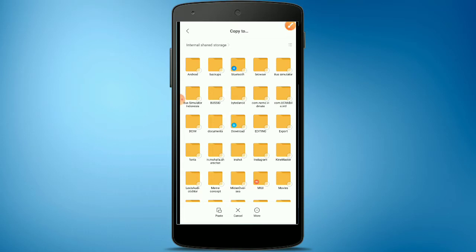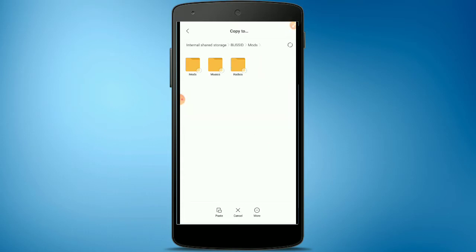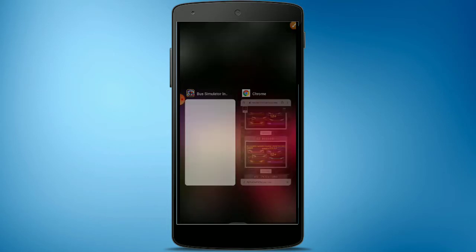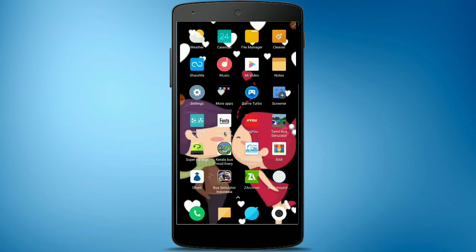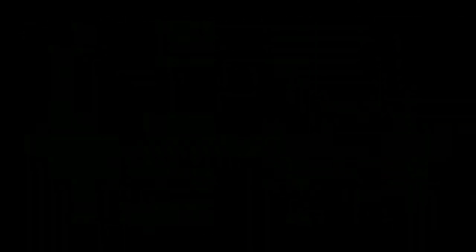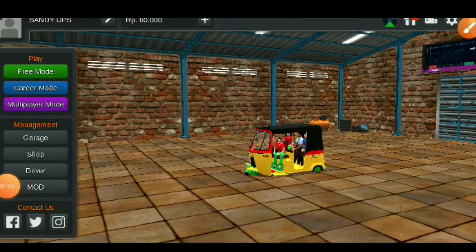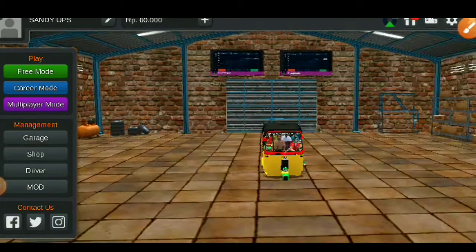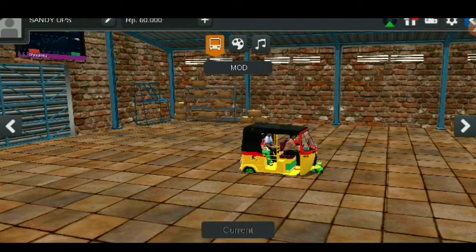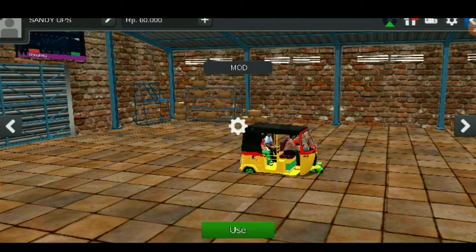Add the ID and paste the ID. Now the bus ID is set. Now the auto mode is installed. Now the game is open. We can open the game and we will open the auto mode.